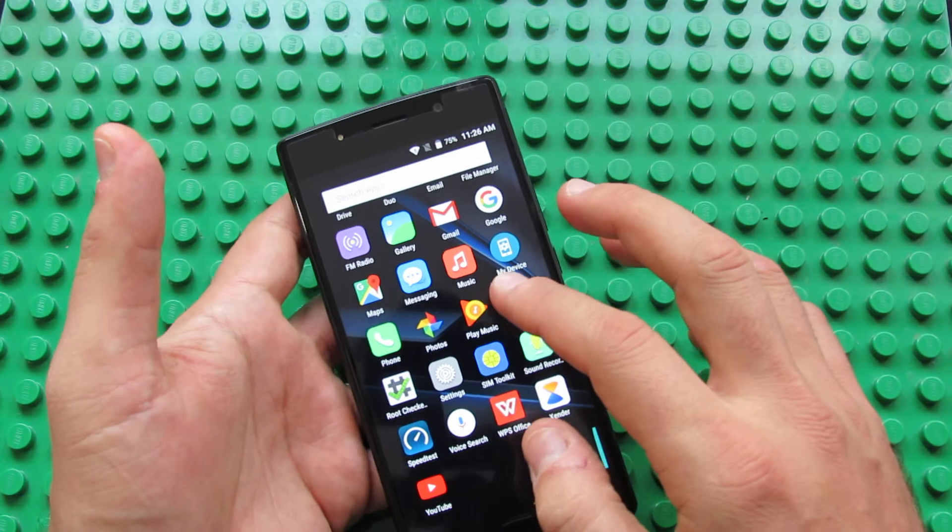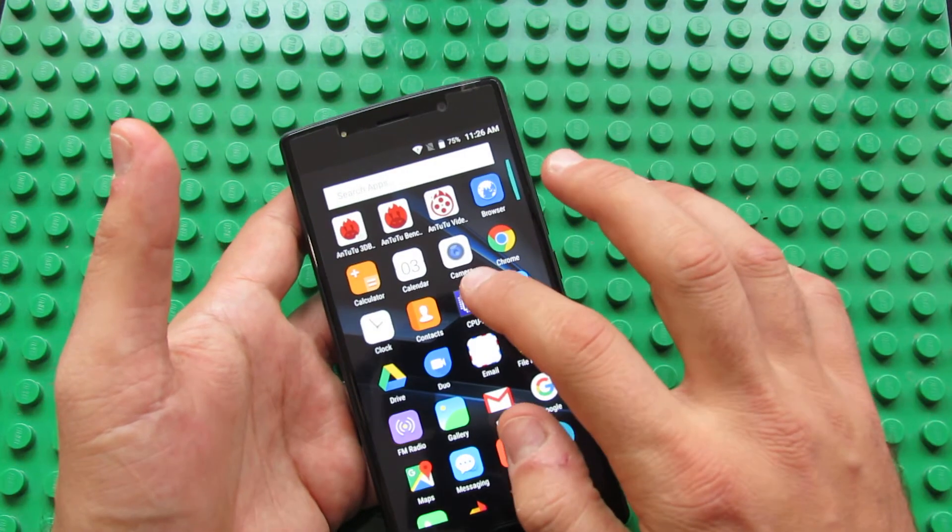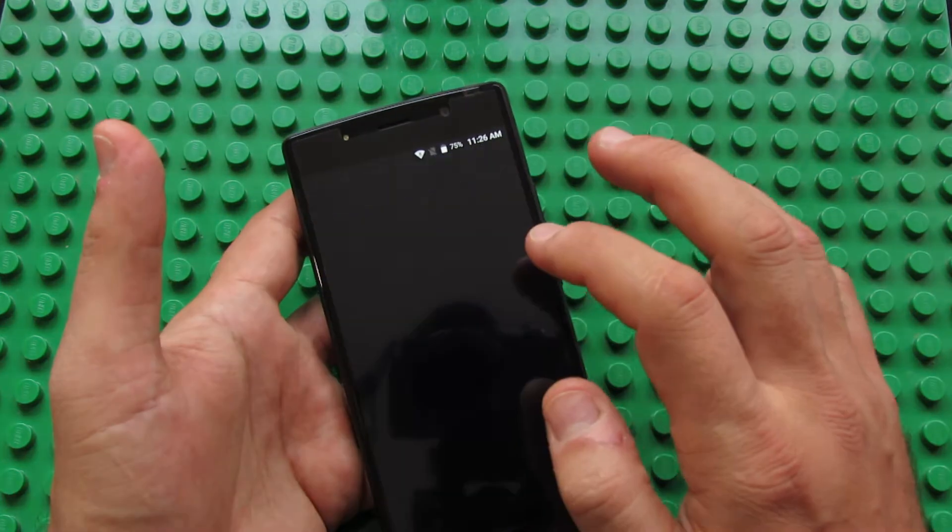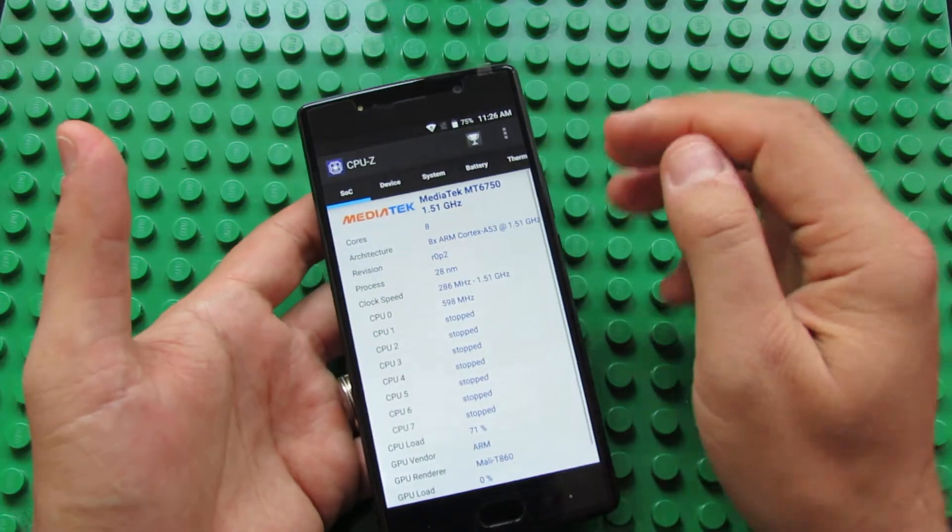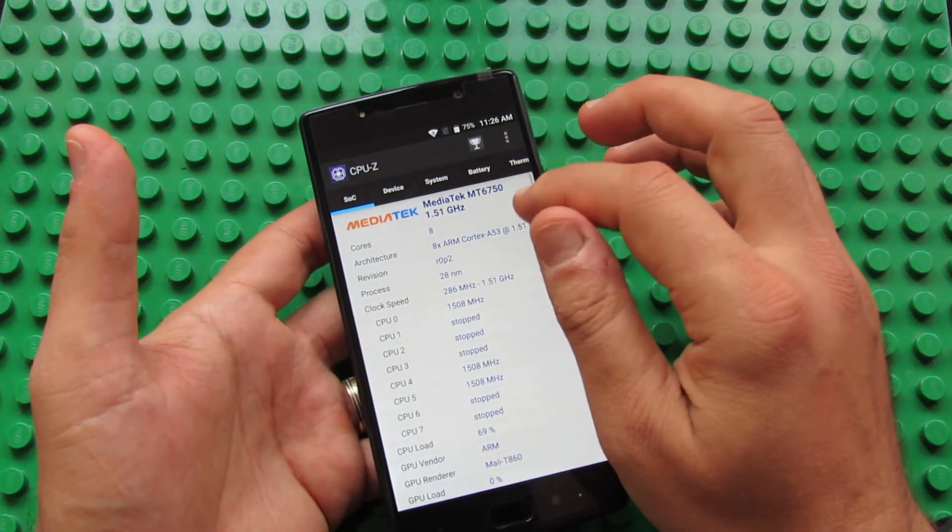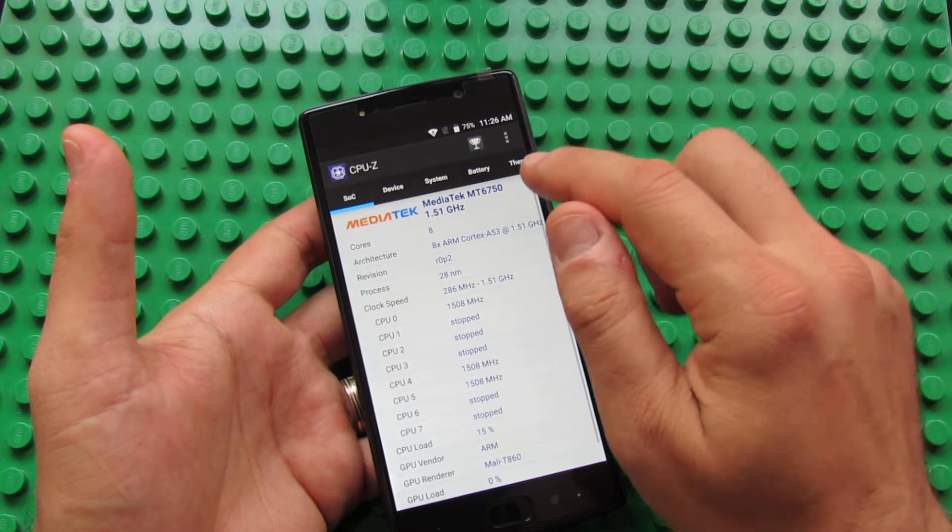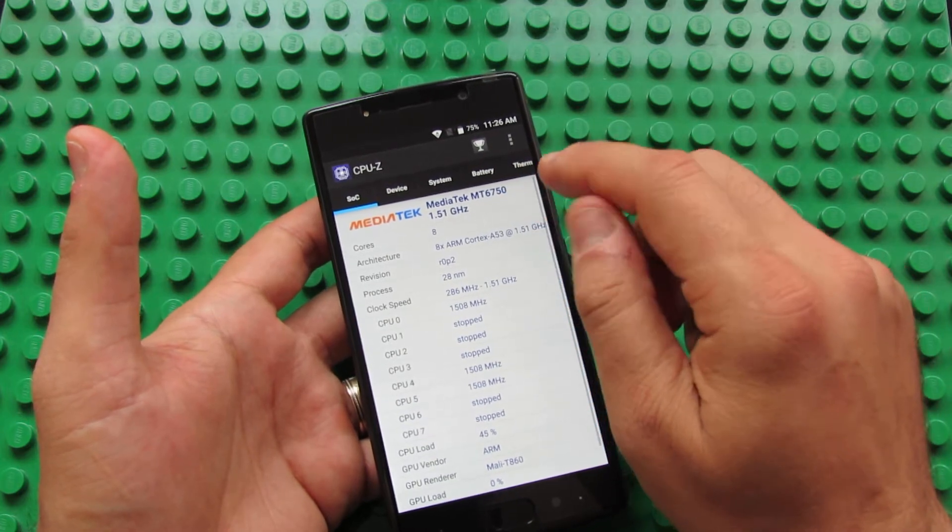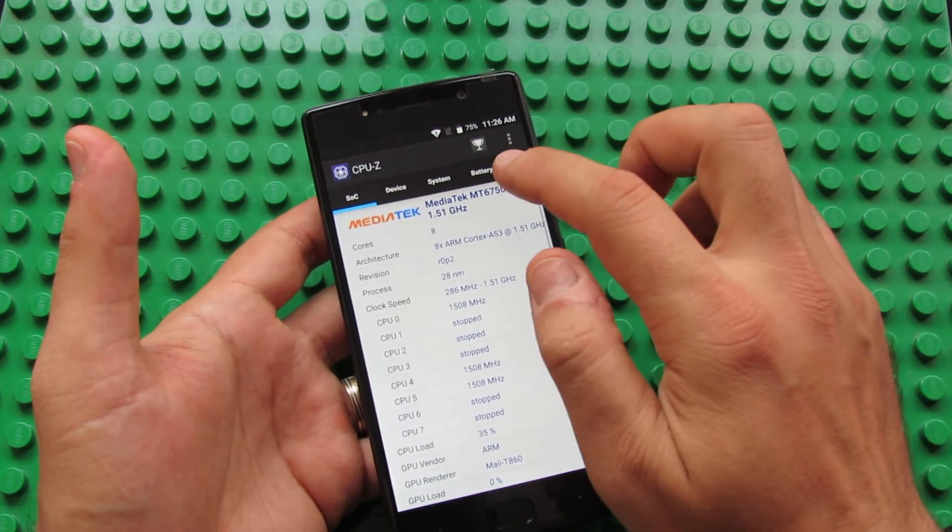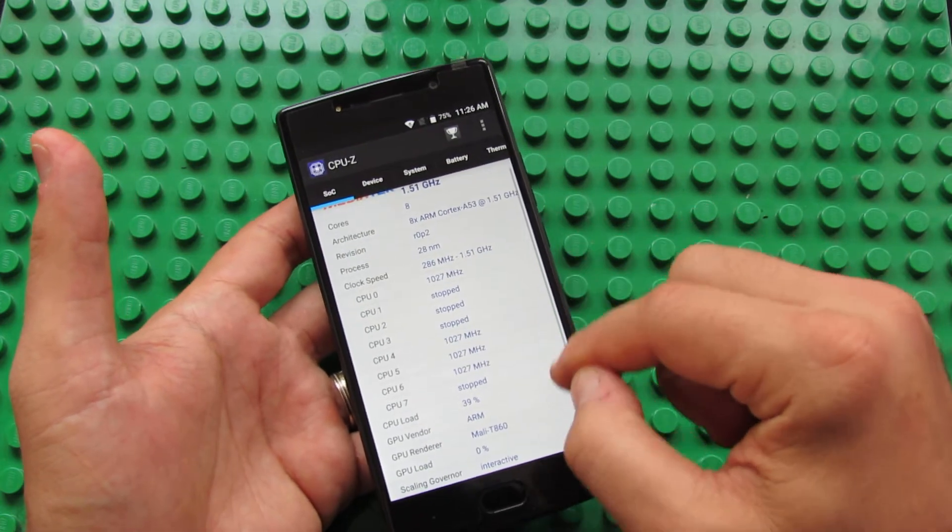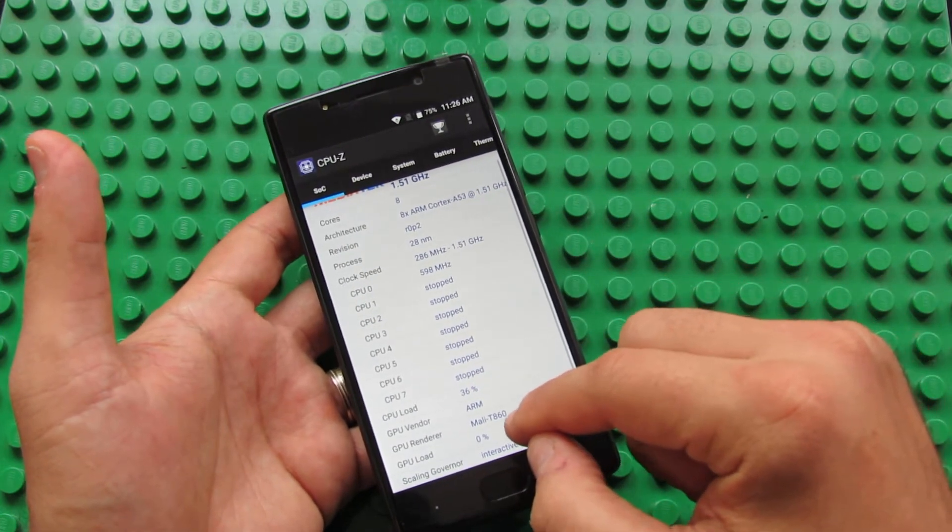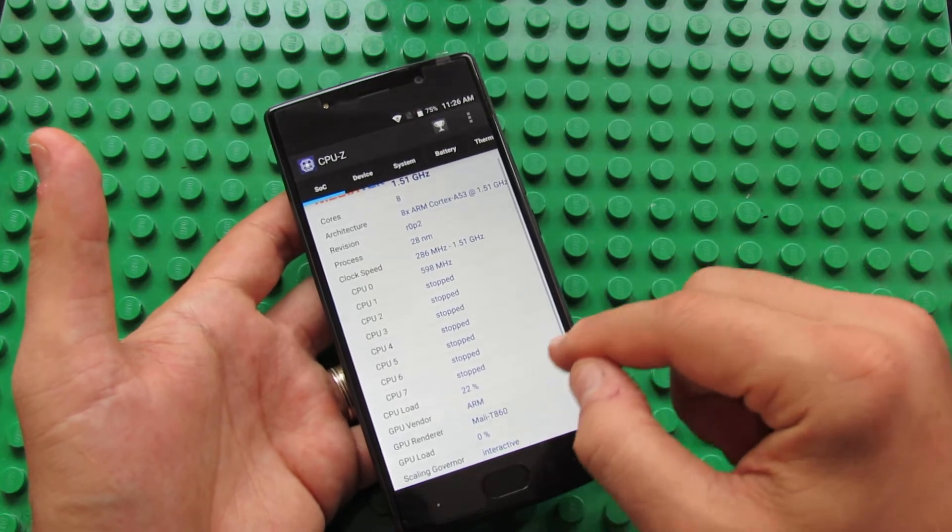We have an octa-core processor from MediaTek, the MediaTek MT6750. The graphics processor unit is a Mali T860.